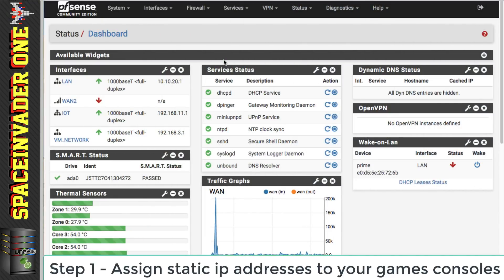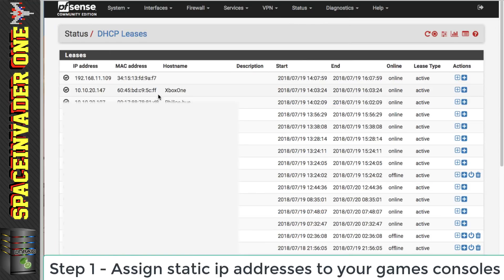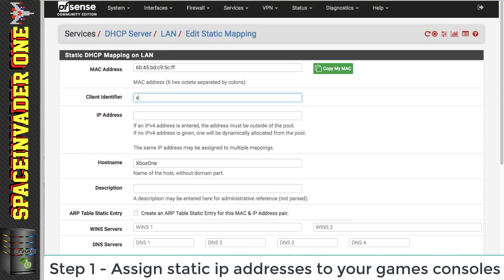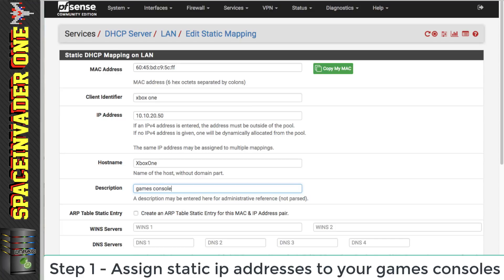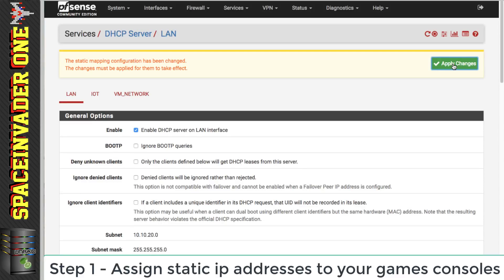The first thing we need to do is assign a static IP address to each games console. For that, the easiest thing to do is go to Status and then go to our DHCP Leases. Here we can see the Xbox One, and what we need to do is click on this plus button here where it says Add Static Mapping and give it a name. Then we need to give it an IP address — I'm going to give it 10.10.20.50 — and a description of 'games console'. Everything else I'm just going to leave as default and click Save and apply changes.